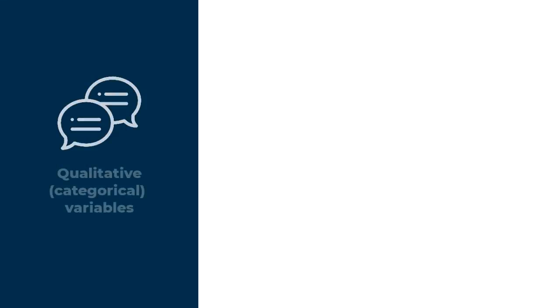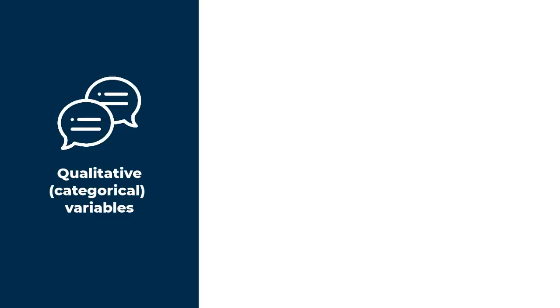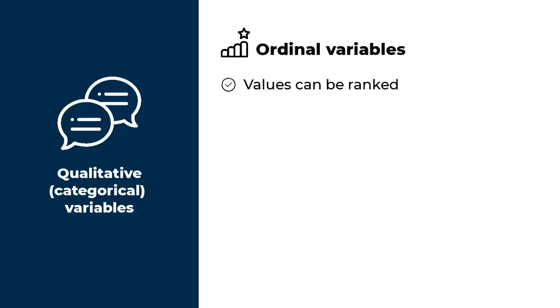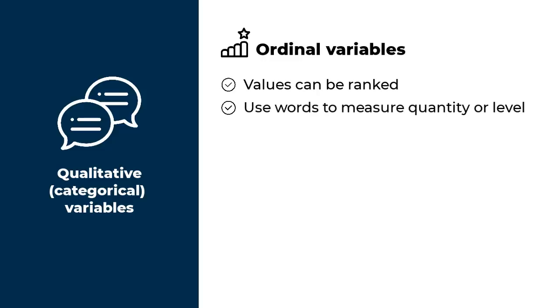Now within qualitative variables, also known as categorical variables, we have two measurement levels. If your variable is qualitative, that is, it uses words as values or responses, just ask yourself: can the values be ranked in the order of quantity or quality? If the answer is yes, then that is an ordinal variable, ordinal from the word order.